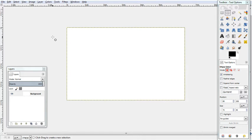Hello. We're doing a tutorial to make speech bubbles and thought bubbles in GIMP.